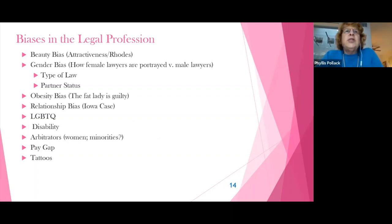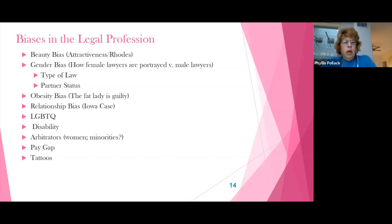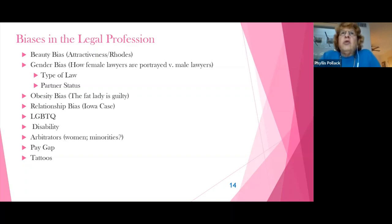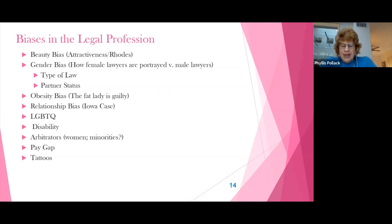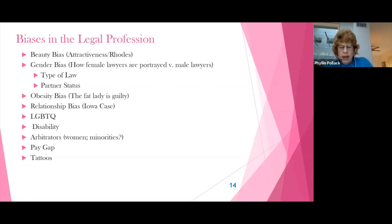There have been biases in the legal profession. The first one is the beauty bias — the notion of being attractive versus unattractive. In May of 2010, Professor Deborah Rhodes published a book entitled The Beauty Bias, and she commented that just as it may hurt to be beautiful, it also hurts not to be beautiful. She noted that appearances influence judgments about competence and job performance, which in turn affect one's income and status.